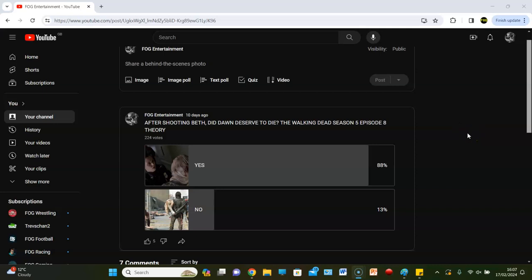After shooting Beth, did Dawn deserve to die? Welcome back guys to Fog Entertainment and we're talking about the hospital arc in The Walking Dead. It wasn't the greatest thing since sliced bread, that is for sure, but nonetheless, Fog Entertainment, we have to discuss it and we put it up for a poll. 224 votes later, 88% voted yes.